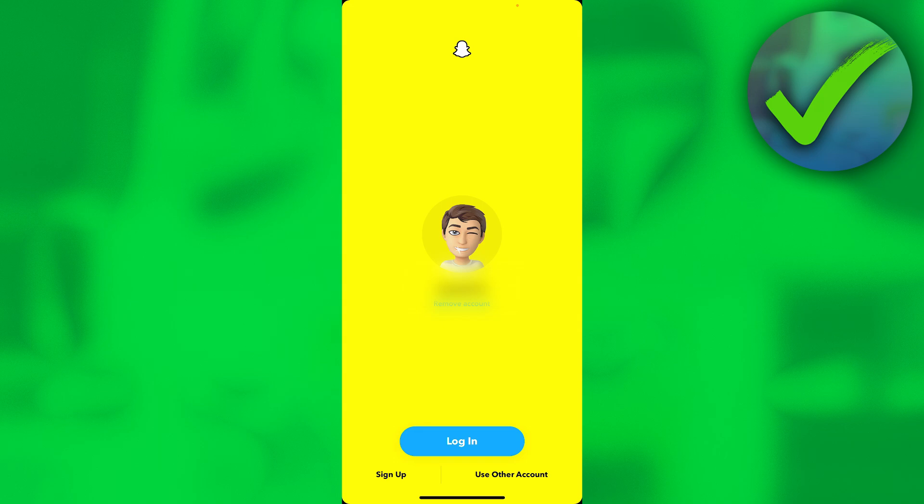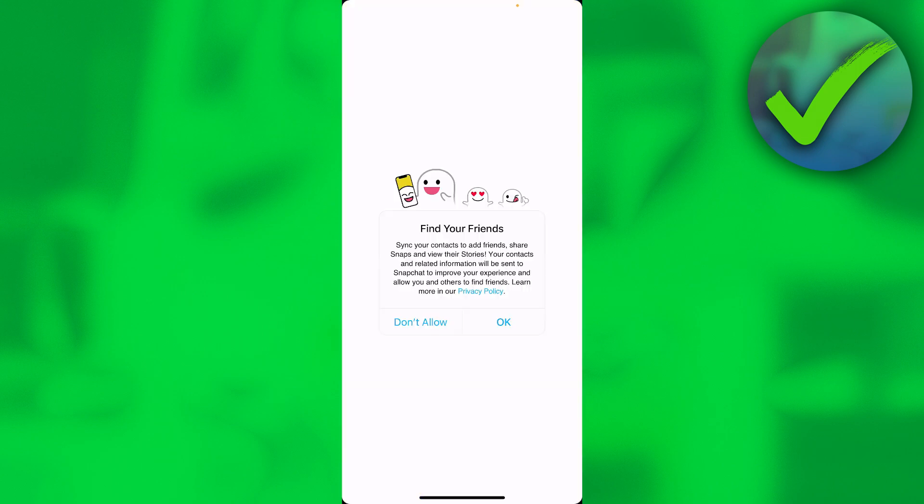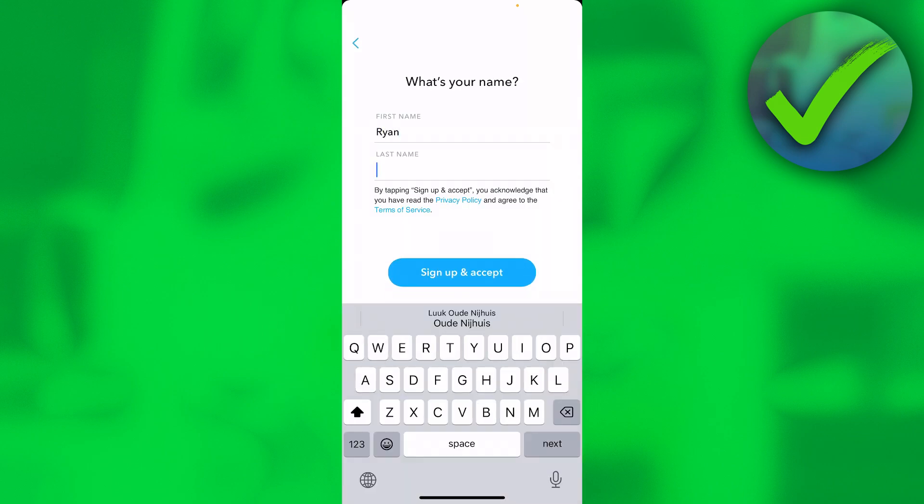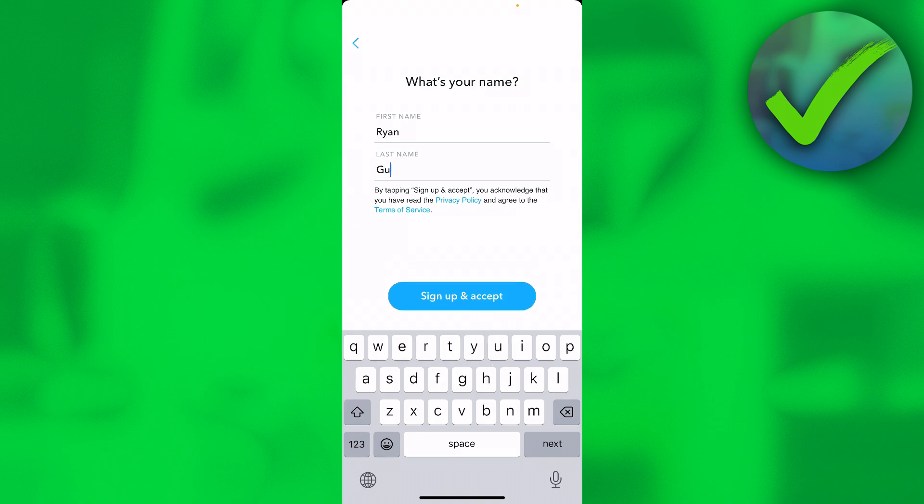But if you just want to create another one on the same device, then simply click on sign up at the bottom left. Here it says find your friends, sync your contacts to share Snapchat, view their stories - you can do whatever you want here. Enter your first name, then last name, then click on sign up and accept.